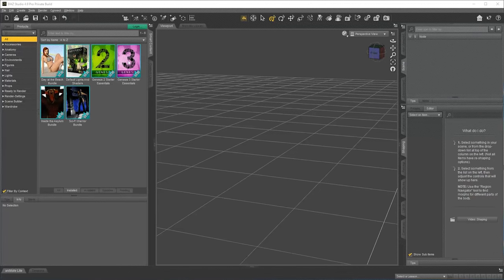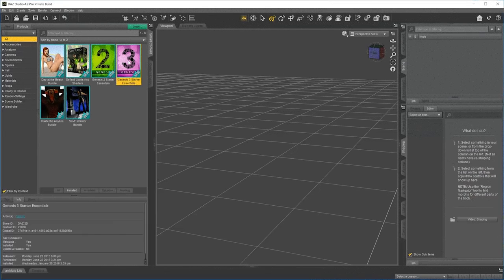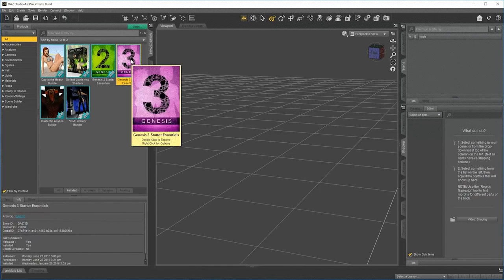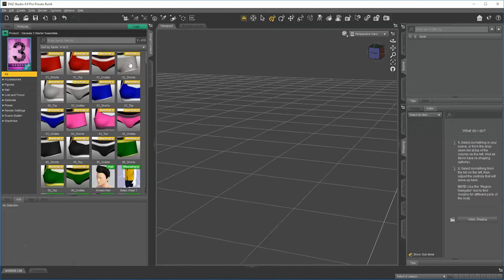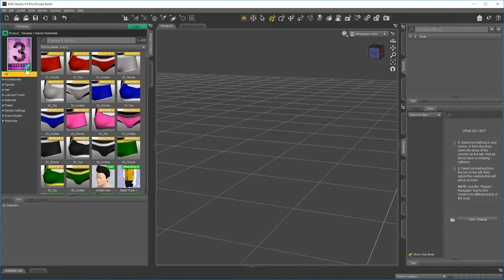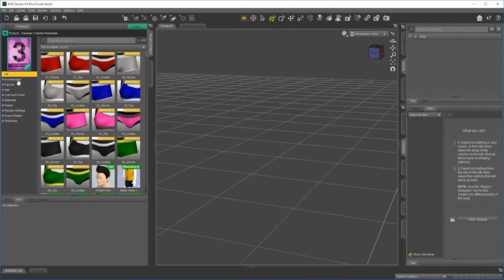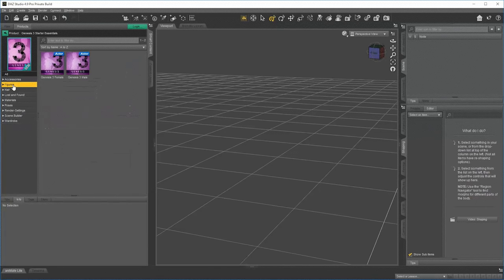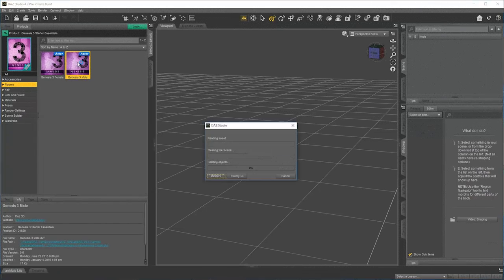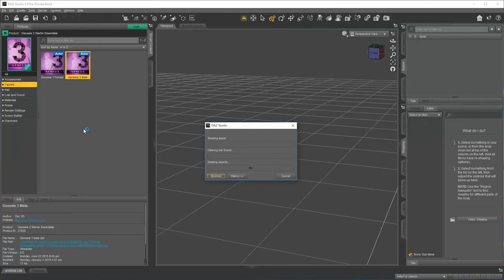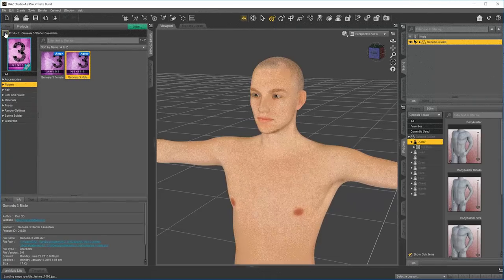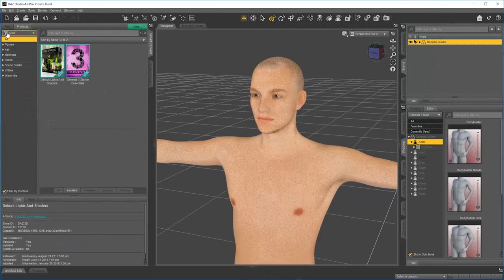Let's take a look at our Genesis 3 Starter Essentials. From this products view, I can double click on any product to enter it. Now that I'm inside the Starter Essentials, we can see all of the different components inside this product. Let's go to Figures and apply one of these characters to the scene. Okay, now let's go out of the product.